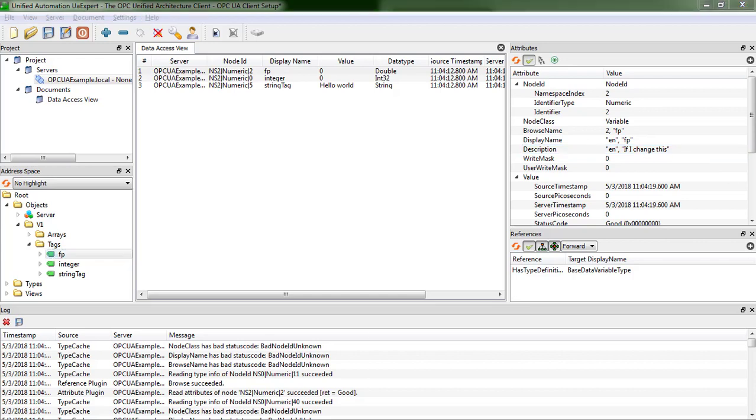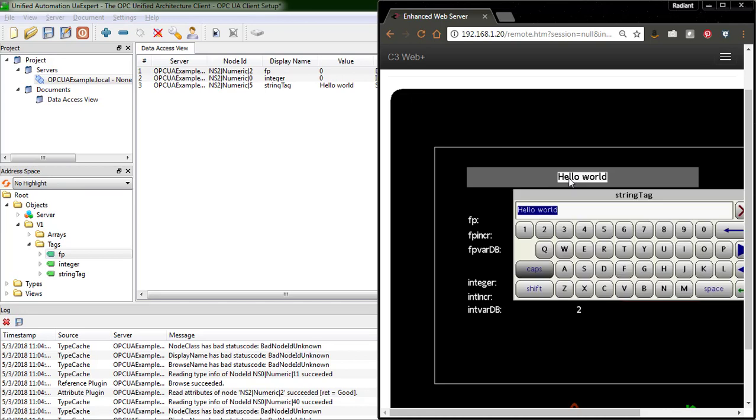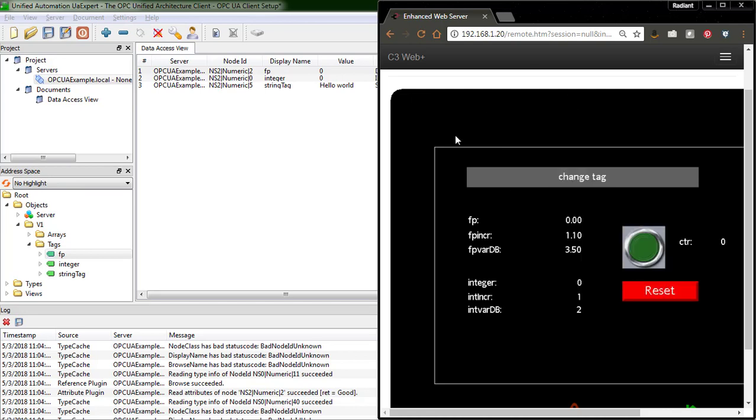Alright, so just real quick to make sure that this connection is working, I'll change the string tag. And we'll see it change on our client. I'll increment these values, and we see them change on the client as well. That's it.